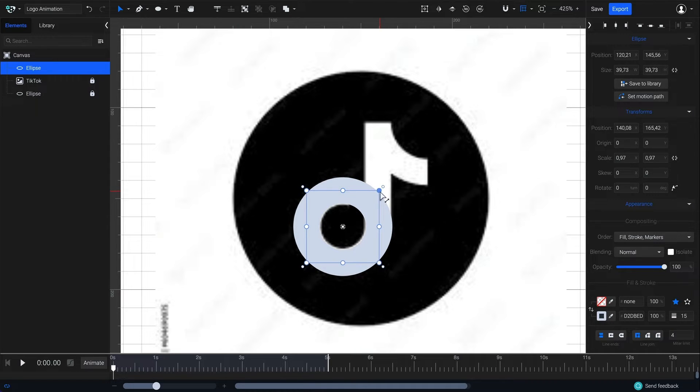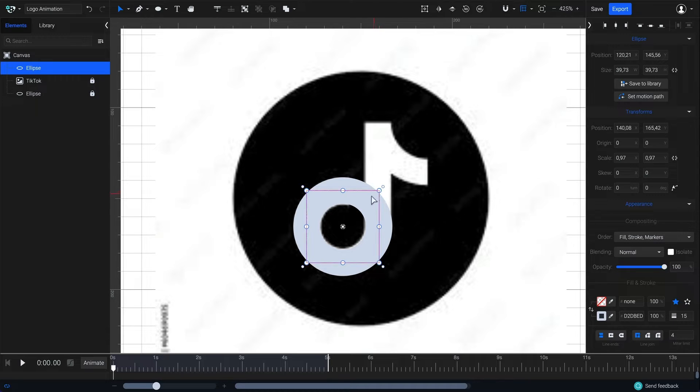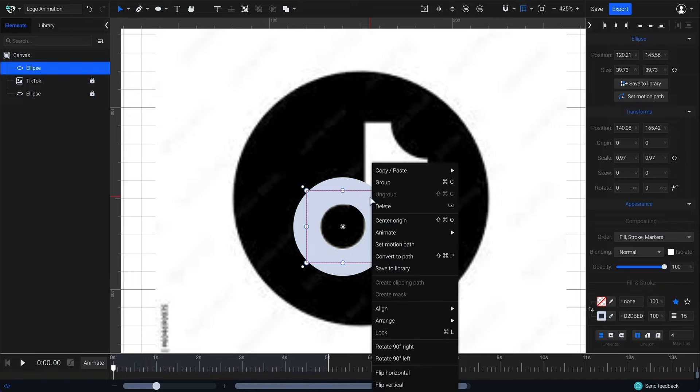That's better. Next, I need to convert the ellipse shape to a path. To do this, right-click then choose convert to path.